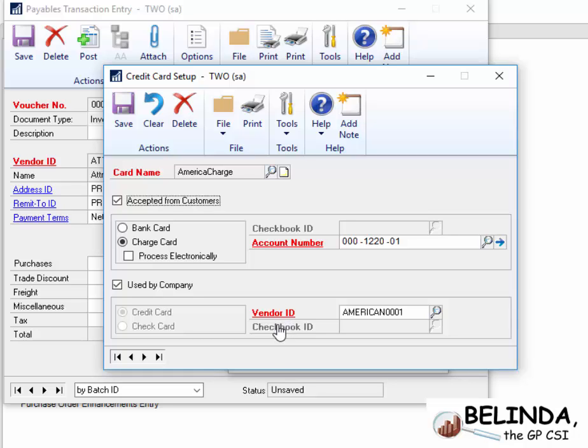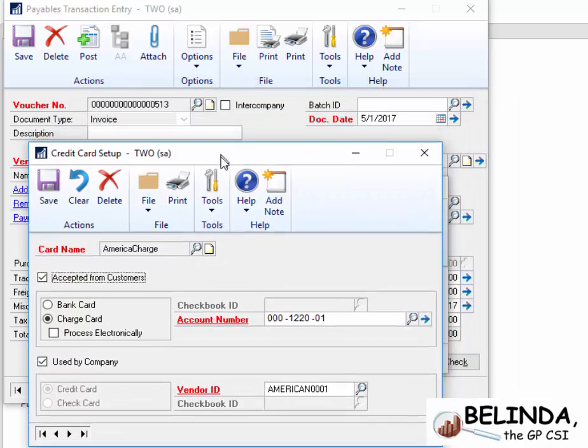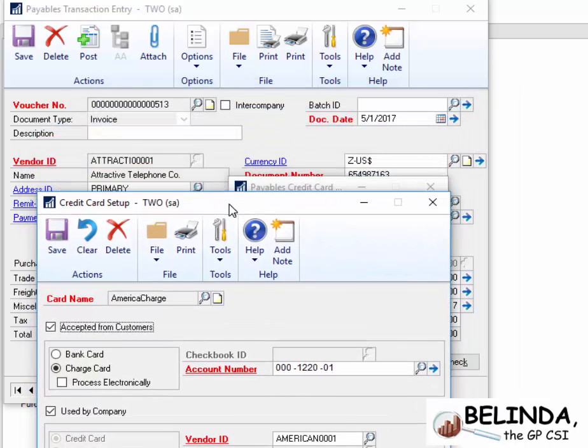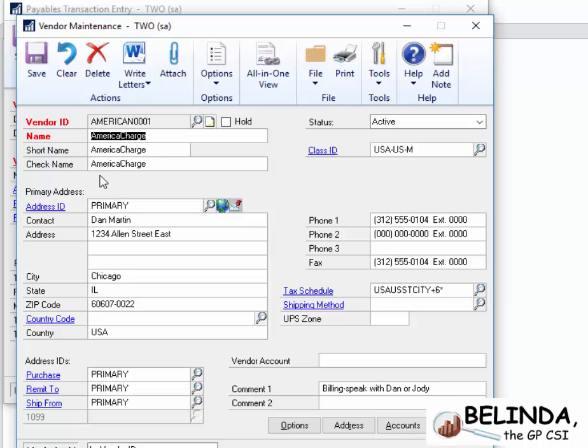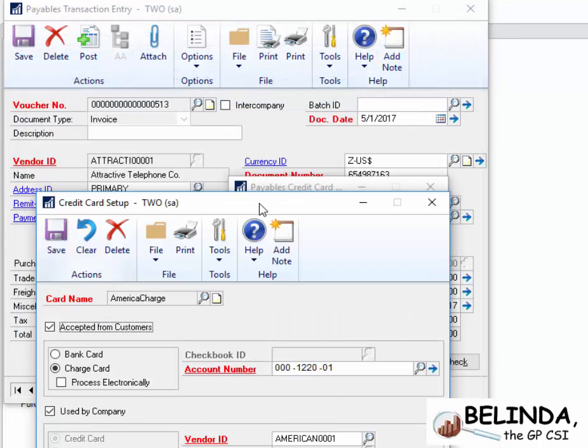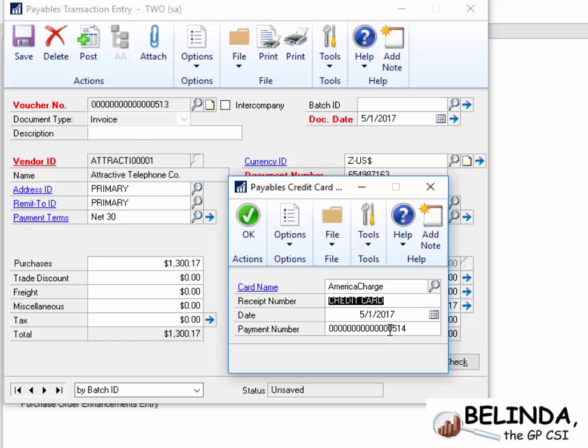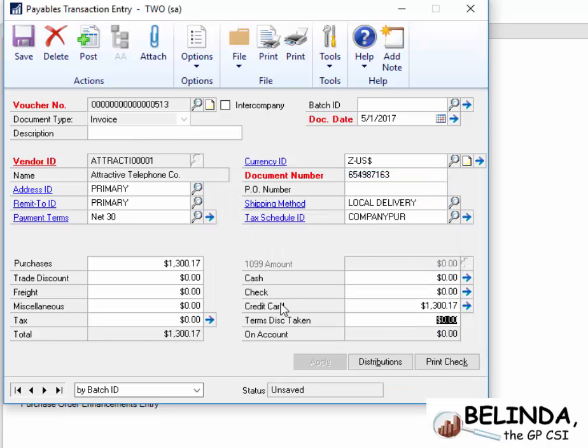So when I pay Attractive Telephone this invoice, it's going to generate a new invoice for this particular vendor, which is America Charge. So, let's go ahead and finish out this process. So I've got this selected, I'm going to go ahead and click OK.